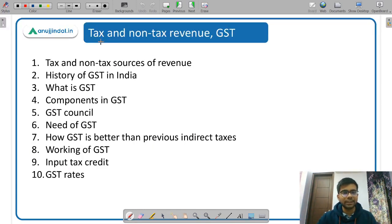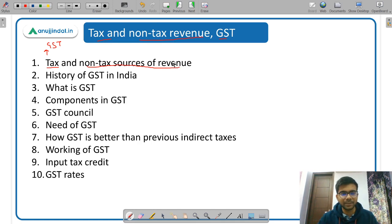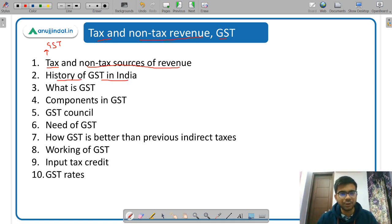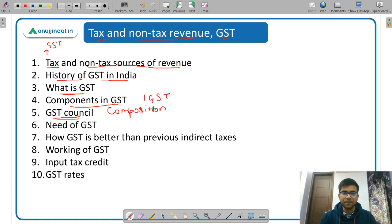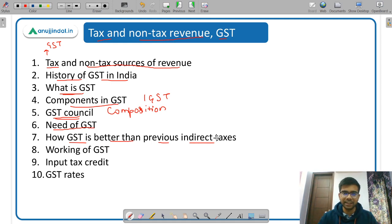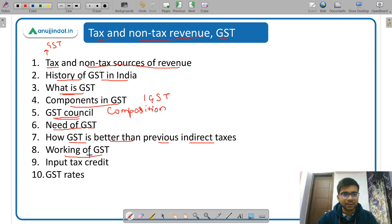Under tax and non-tax sources of revenue and GST, study direct taxes and indirect taxes — with GST being the major indirect tax now. Non-tax sources of revenue include disinvestment receipts and other types. For GST, cover its history in India, components (IGST, CGST, SGST), the GST Council and its composition, important decisions from GST Council meetings, the need for GST and how it improves over the previous indirect tax regime, benefits of GST, the GST mechanism, input tax credit (very important concept), and the different GST rate slabs.